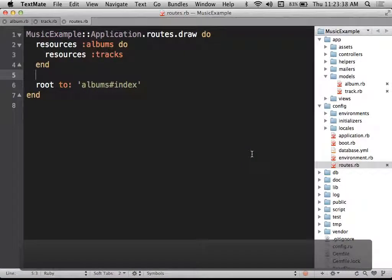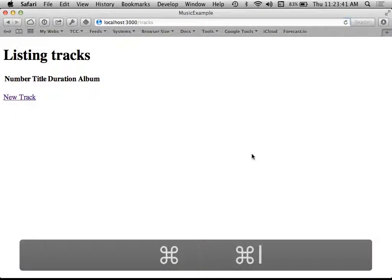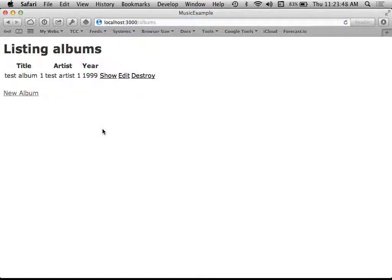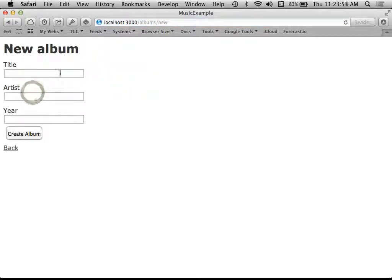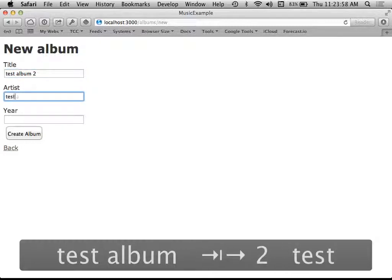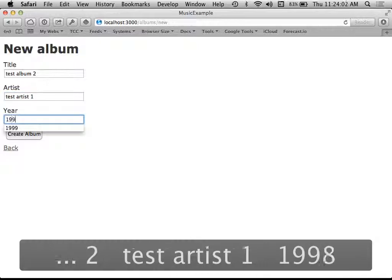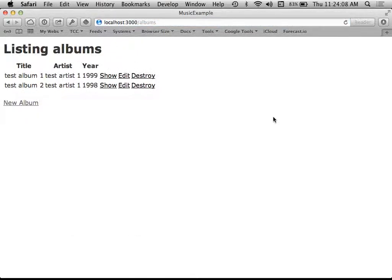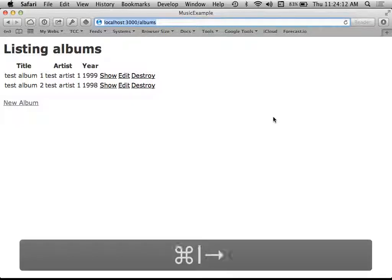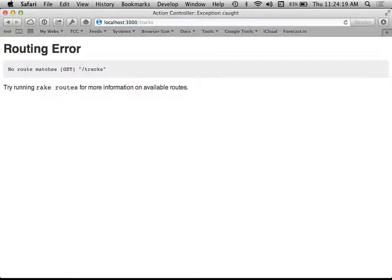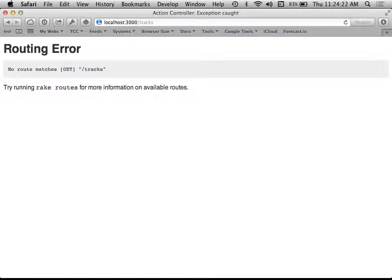With that change made, if I go to albums now, basically not a whole lot seems to be different. For albums, if I view albums, create a new album, show an album, edit an album — everything with albums is just like it was before. The trick now is that I can't go to tracks directly. If I try to just go to the slash tracks path, I get a routing error, because there is no way to get to tracks directly. Tracks now can only be accessed through albums.